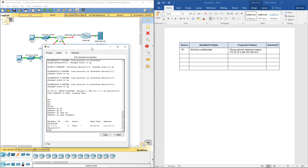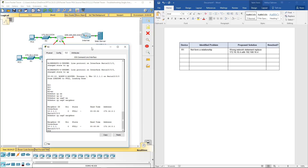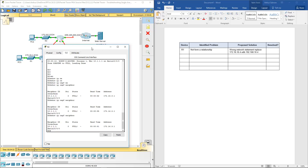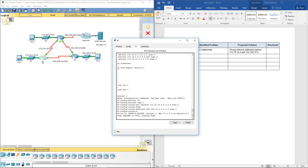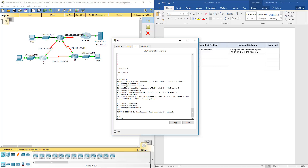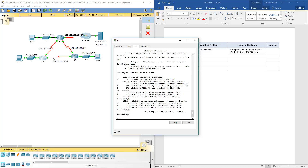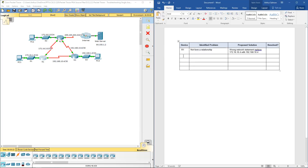Now Router 2. Let's give it a second to converge, then do show run and look at its routing. Let's do show ip route. One thing I noticed is it's doing a static route but it's not actually sending out the default route information. Let's verify with show ip route on R1 — I'm not getting any routing information. So R2 has no default route being advertised.